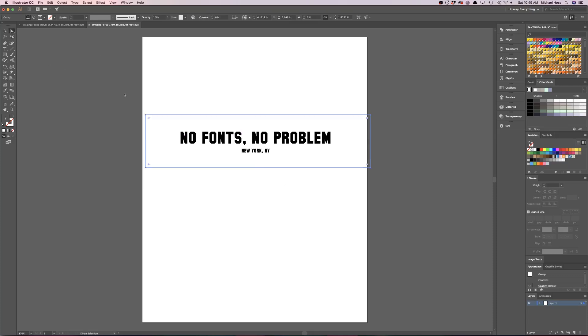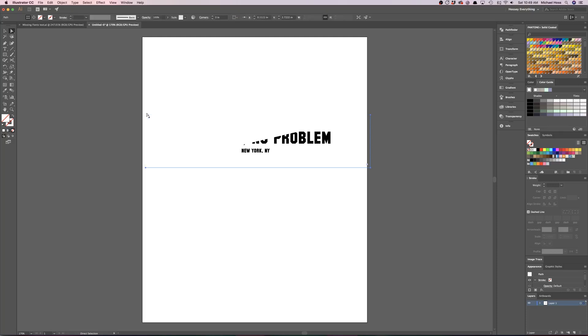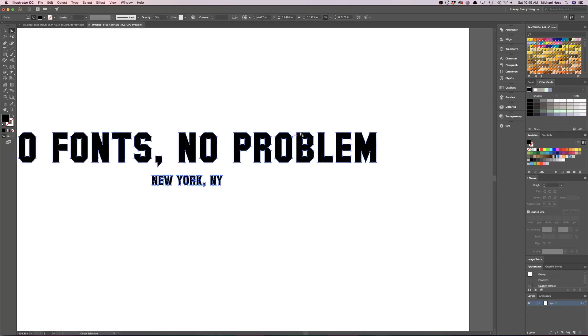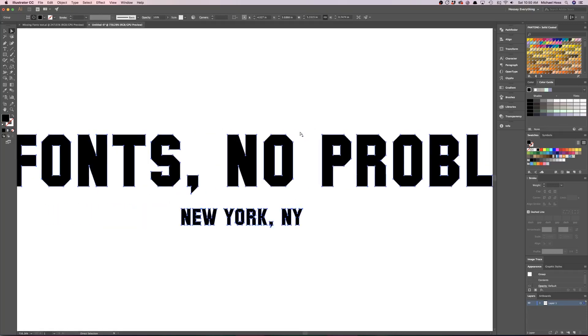But what you want to do is grab the Direct Selection tool, grab one of these anchor points right here, delete, and then hit delete again. Now boom, you have the vector that you can edit. So there you go.